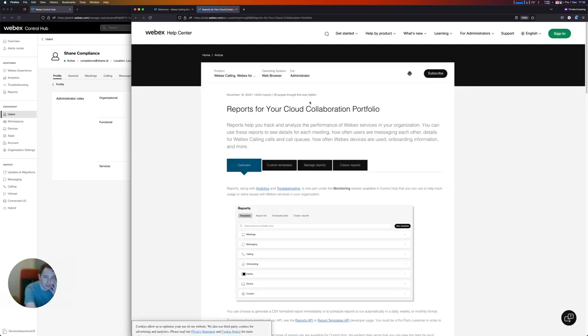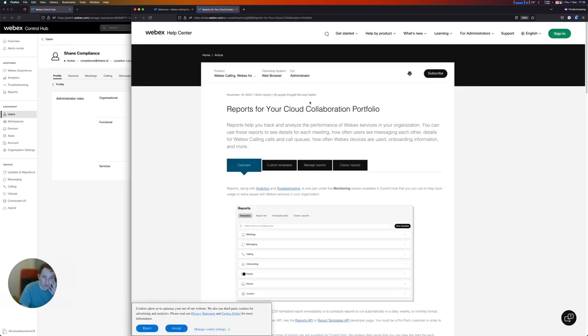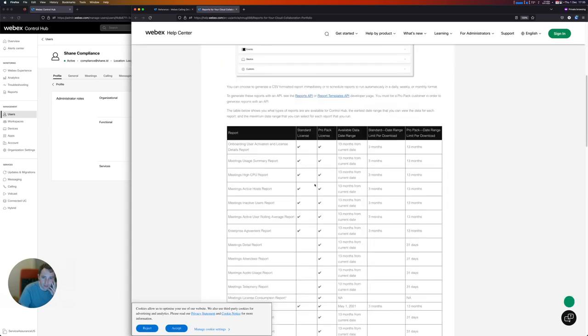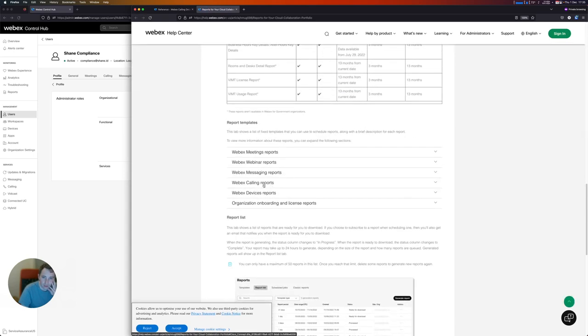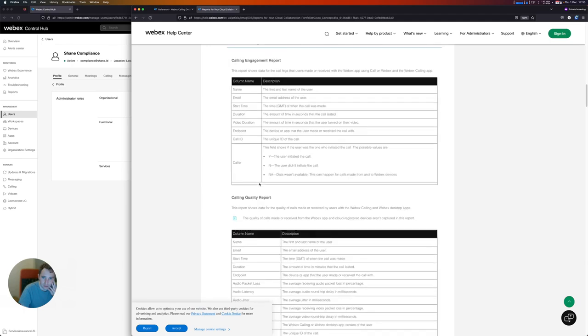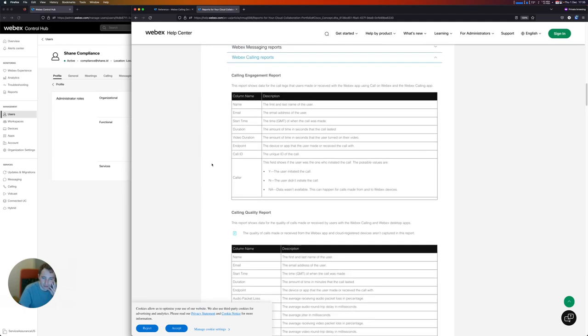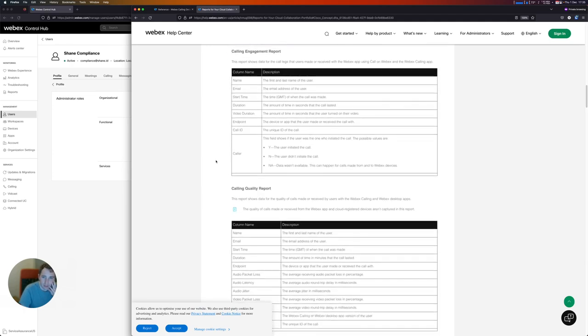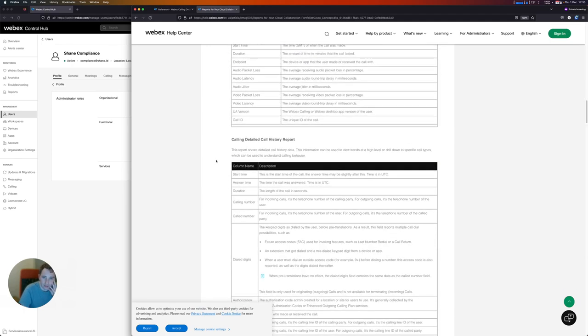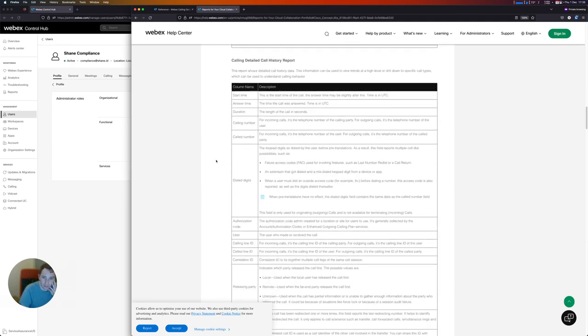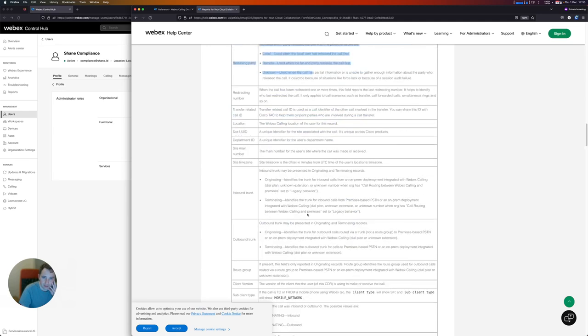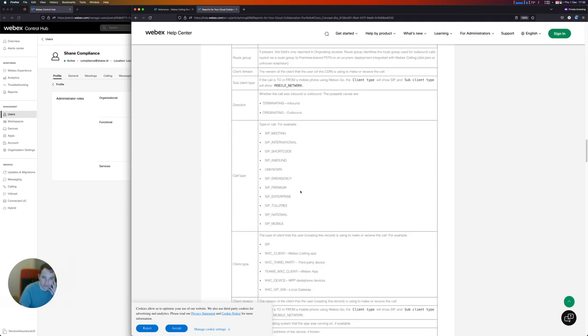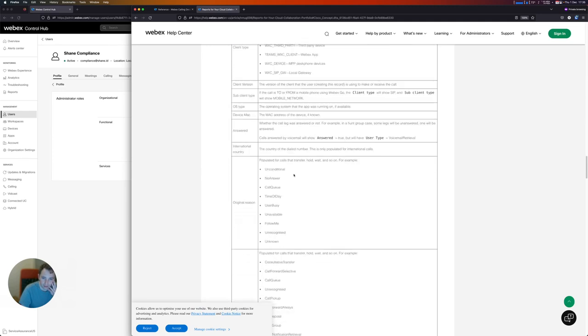The reports section here talks about all of the reports that are available from WebEx Calling and other WebEx products, and underneath the detailed call history report, you'll see definition and detail about all the different values that can be returned from the API.